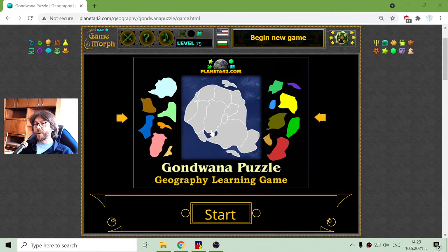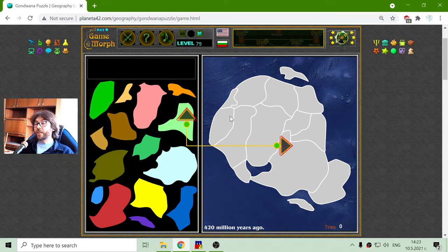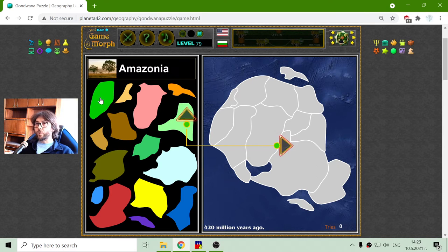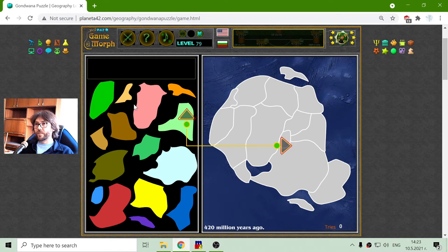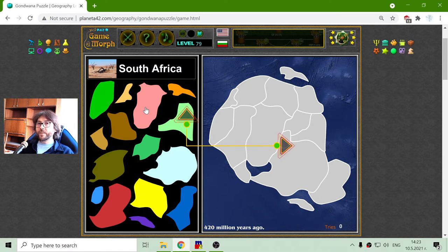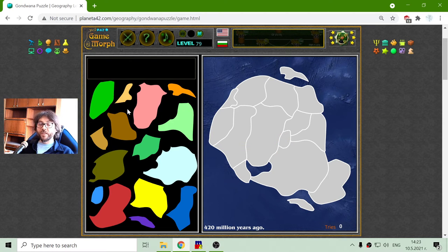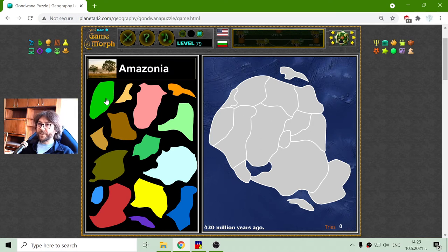Today's geography educational game that I play is Gondwana puzzle. Gondwana is one of two super continents that existed 420 million years ago. What I will do is sort the modern regions of the world and how they fit in this ancient continent. This is not exact science, so these are approximate locations of some of these modern geography regions.